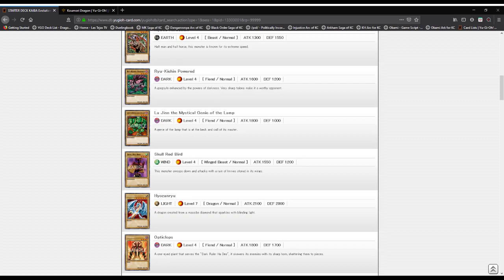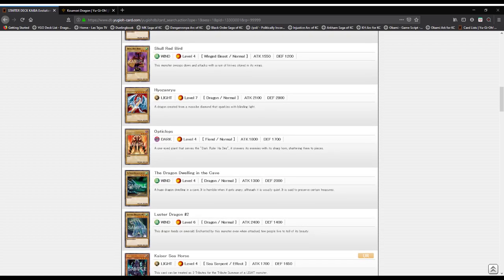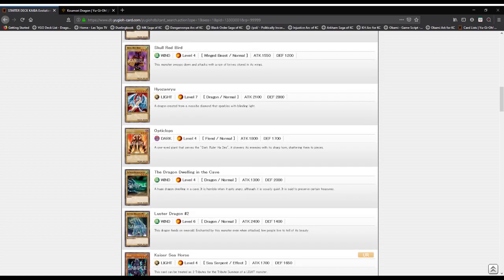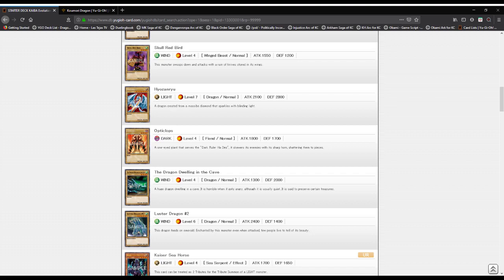Hyo Zanryu: a Light attribute, Level 7 dragon type monster with 2100 attack and 2800 defense. A dragon created from a massive diamond that sparkles with blinding light. Octoclops: a Dark attribute, Level 4 fiend type monster with 1800 attack and 1700 defense.